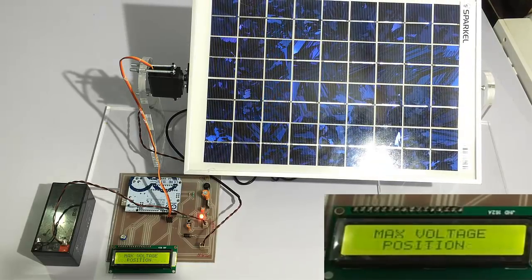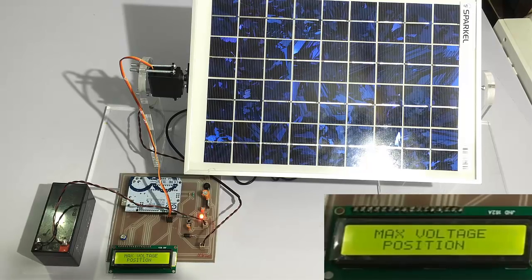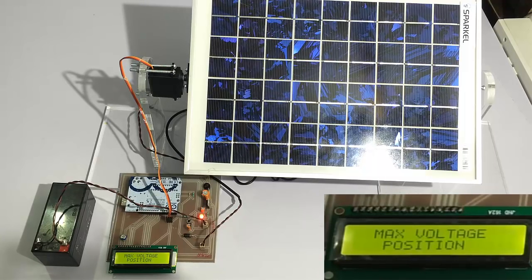This is how it checks various angles and positions itself at the optimal one. Since the Earth keeps rotating throughout the day, the Sun's position keeps changing.